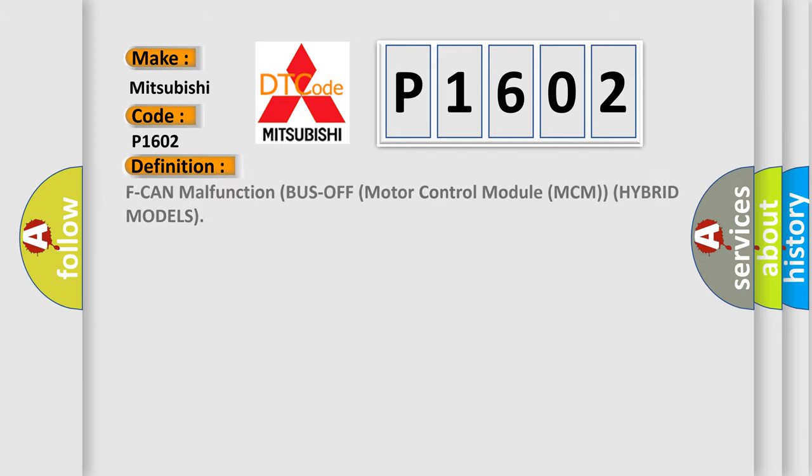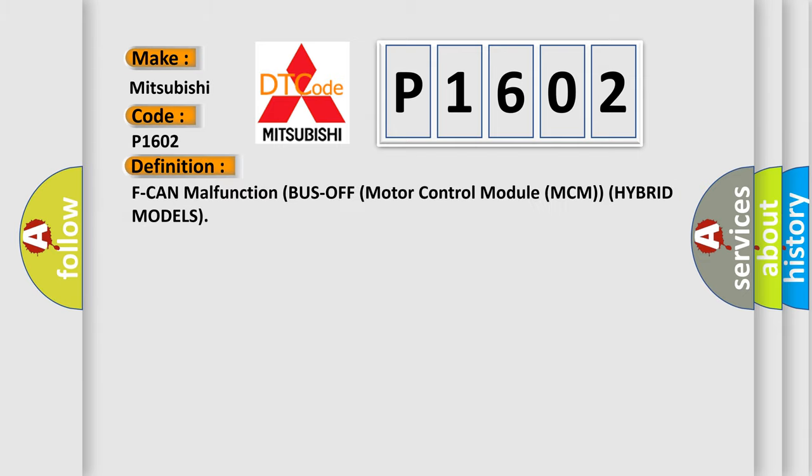The basic definition is: CAN malfunction bus off motor control module MCM hybrid models.